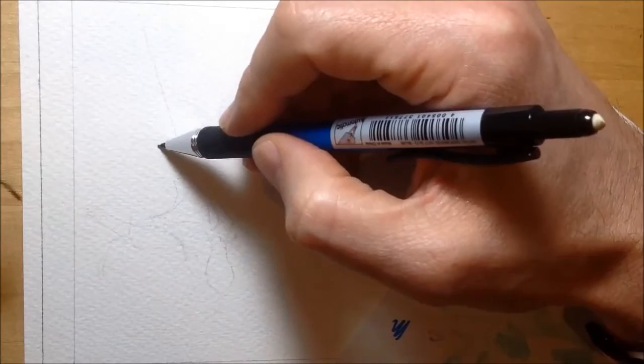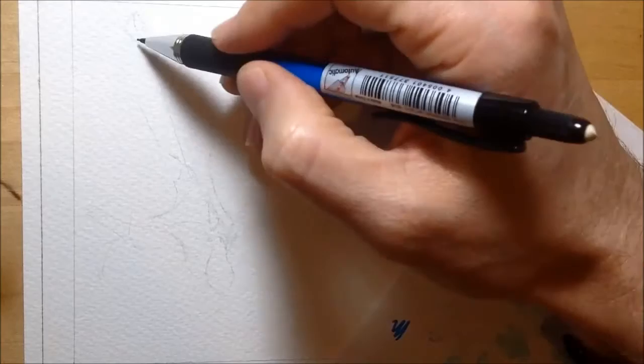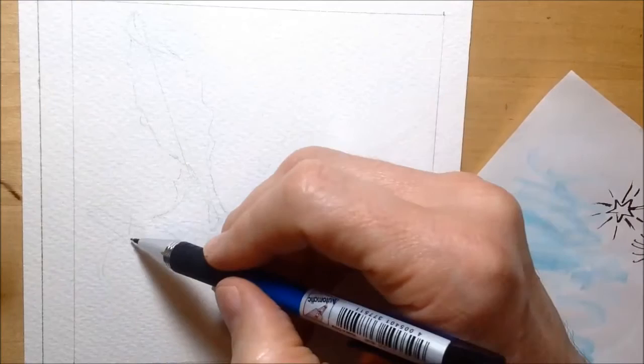So usually I'm using a 2H, but I thought I'd try and demonstrate this using a B, and hopefully I'd get a slightly darker line that was clearer for you to see. But it's still quite faint, I admit that. I'm sorry, it's just old habits die hard, and I'm just so used to doing it as lightly as possible.